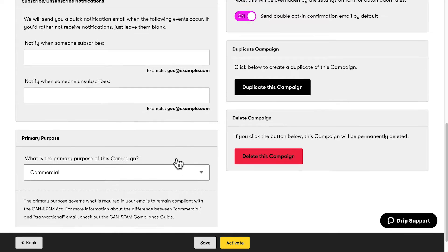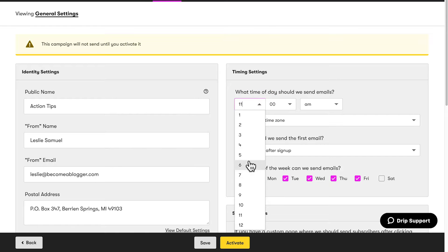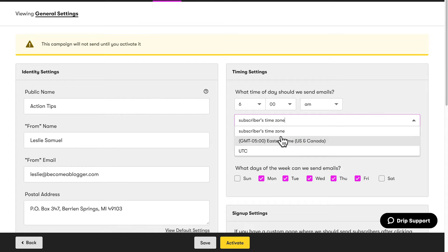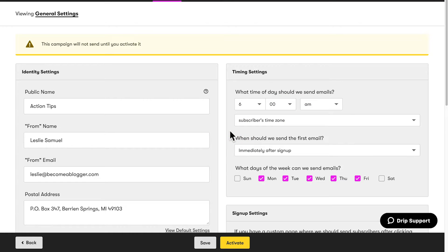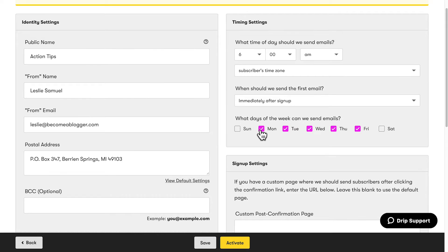Let's go ahead and set the timing. I want my emails to go out at 6 a.m. in the subscriber's time zone — I like them to get it first thing in the morning. This might be different depending on your audience and goals, so adjust accordingly. Of course, the first email should go out immediately. With my Action Tips newsletter, I only have them go out on Fridays, so I'll uncheck all days and make sure Friday is selected. If you're not sending on a specific day, you don't have to worry about that.